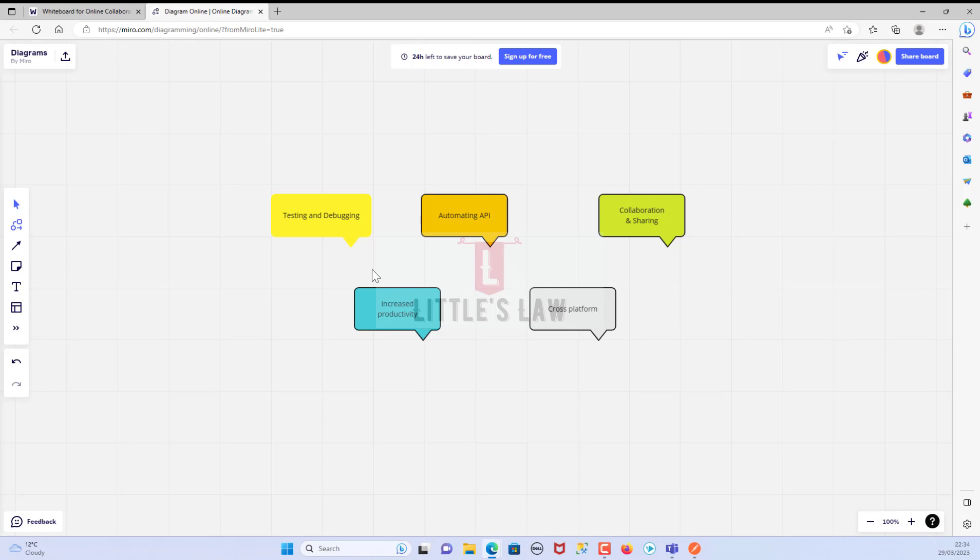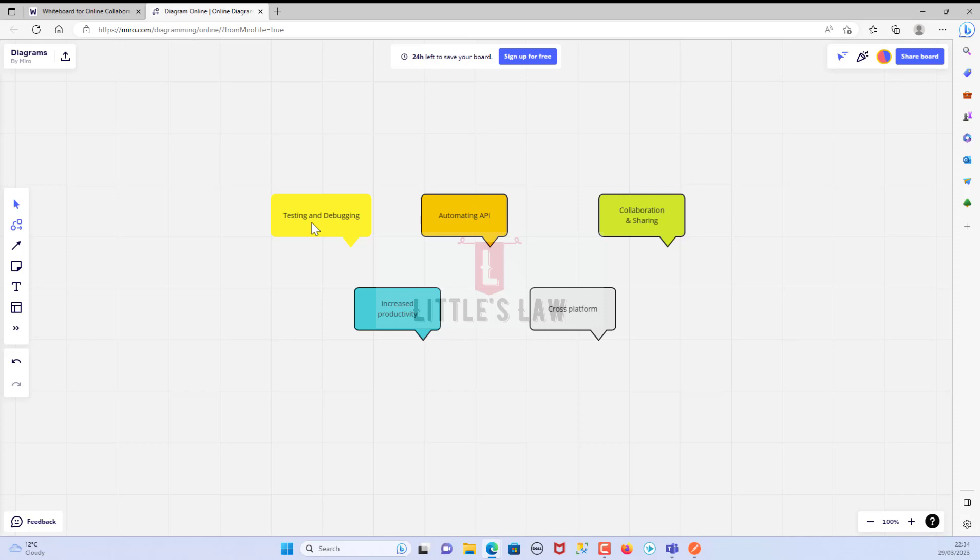Before we move on to know what is Postman and how we can use it, let's first see the advantages and why someone should know about the Postman tool. We have five points or five reasons to know about why someone should learn Postman. This is me Vasan Shambugam. I request you all to subscribe to our Little's Law YouTube channel if you have not subscribed yet. Like, share, and ask your questions and comments in the comments section.